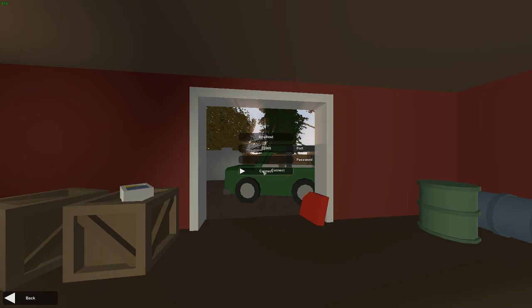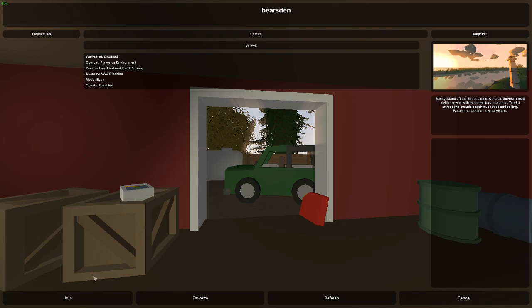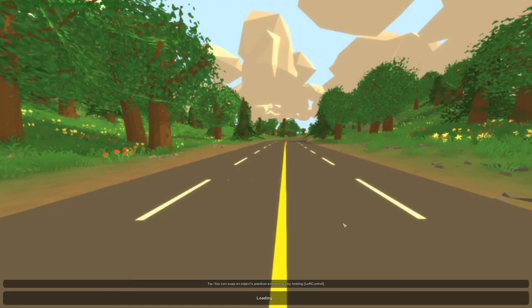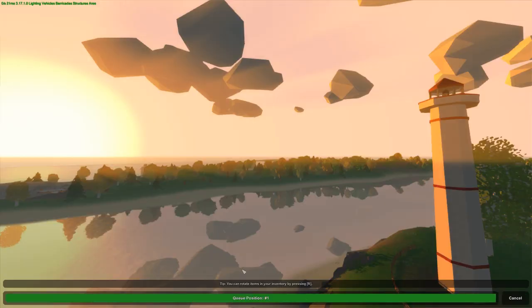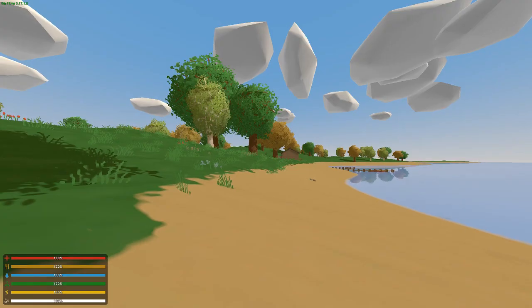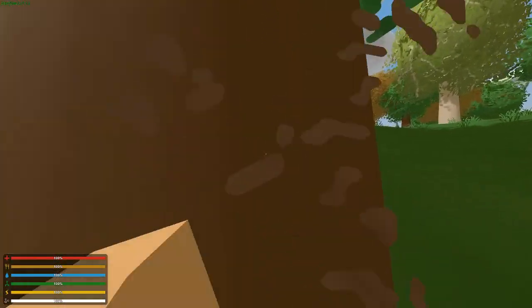Whatever your port is, and then all you got to do is hit connect. If it works, there it is. So you see the name is Bearsden, all that, and shows all the command things I put in. And then you can just hit join. Once it loads, here we are on the server.